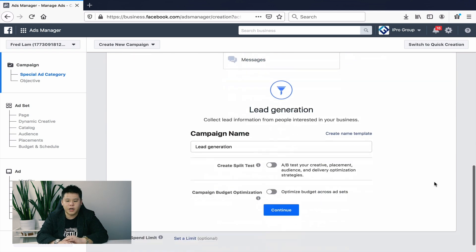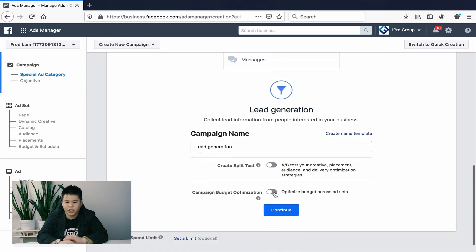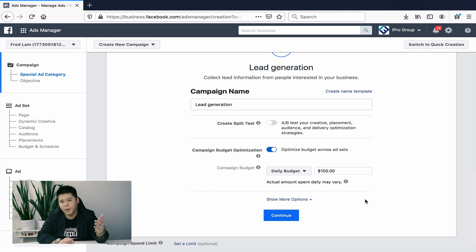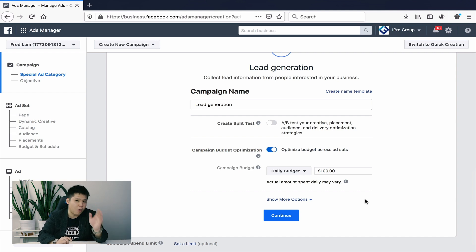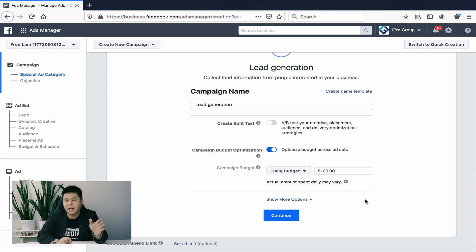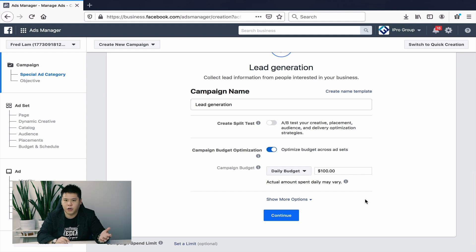We'll go after lead generation and click on campaign budget optimization. You can put in whatever budget you want. I'd encourage you to start with at least $20 — that's enough to get started. Five dollars is okay but you won't get data as fast. If you want to start getting more leads and sales more quickly, you can go as high as $100.